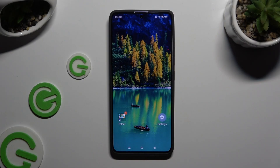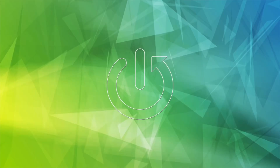In front of me is the Xiaomi Redmi Note 13 Pro, and today I would like to show you how you can manage vibration settings.